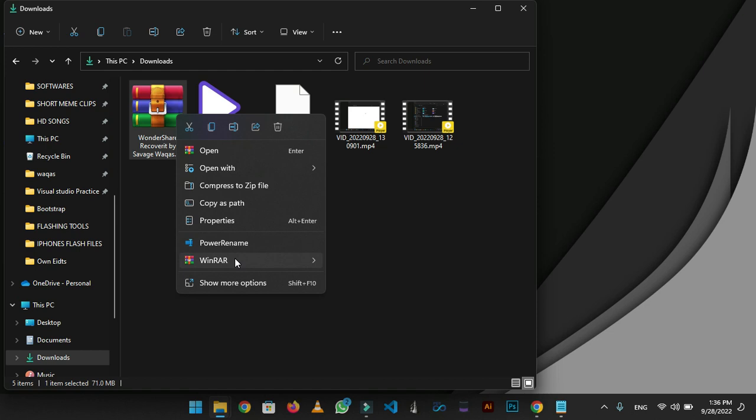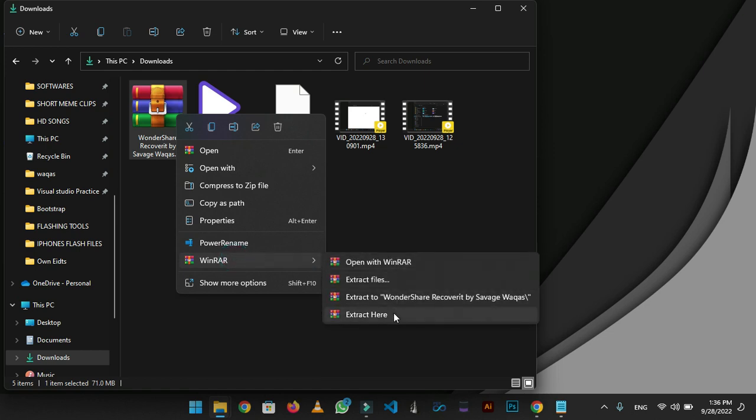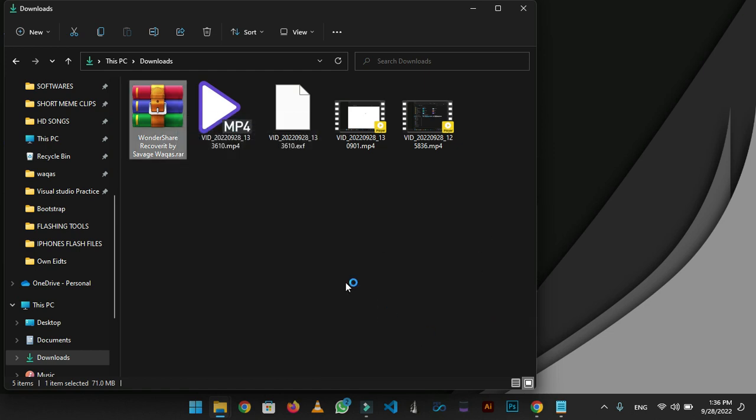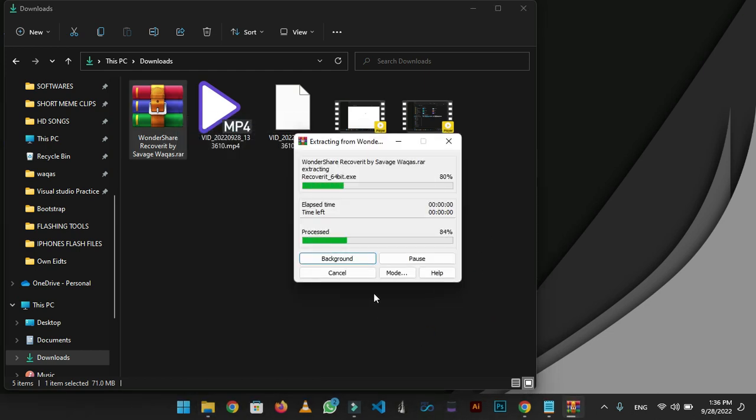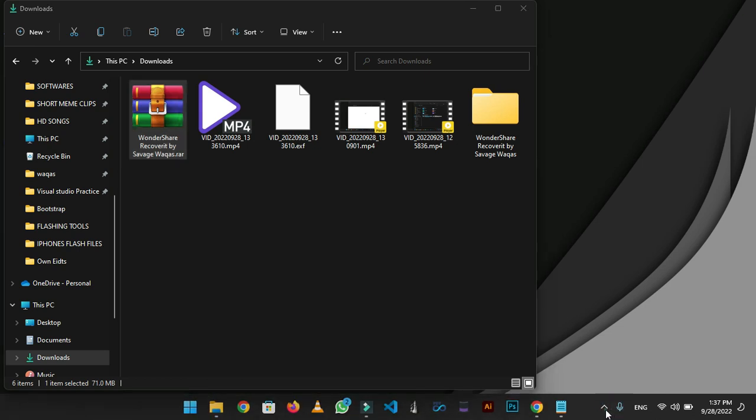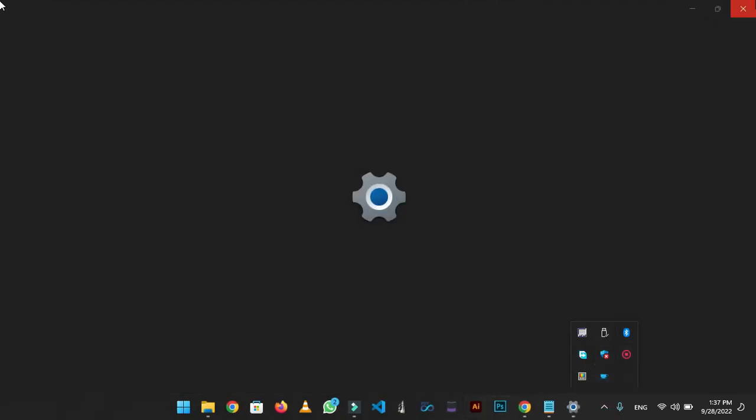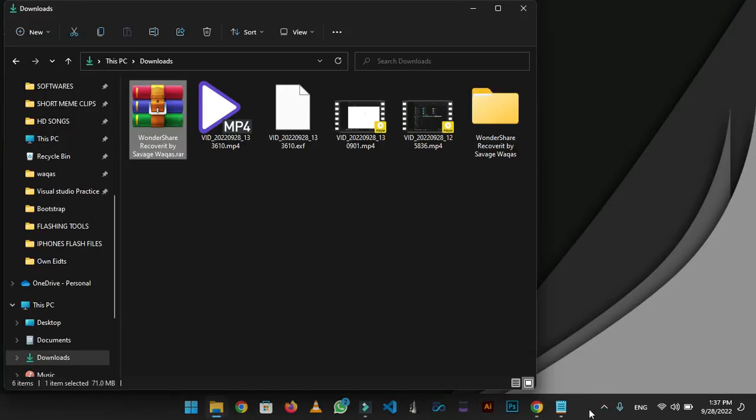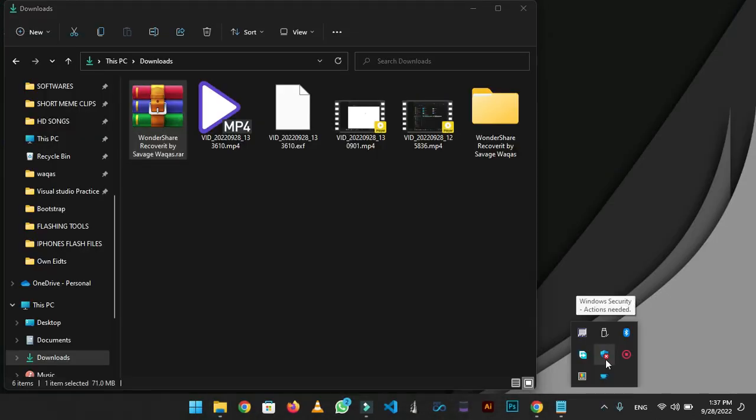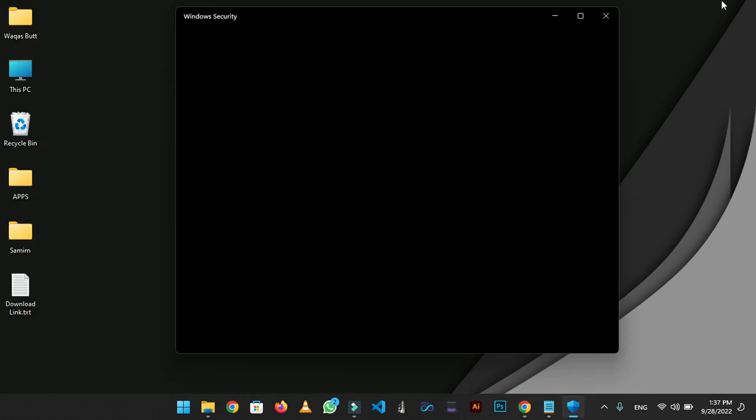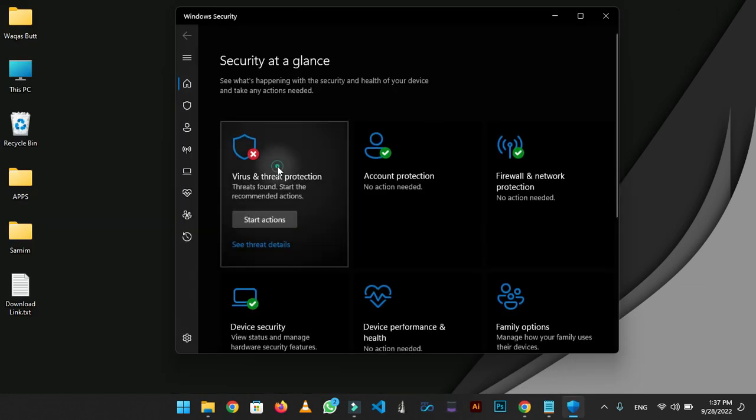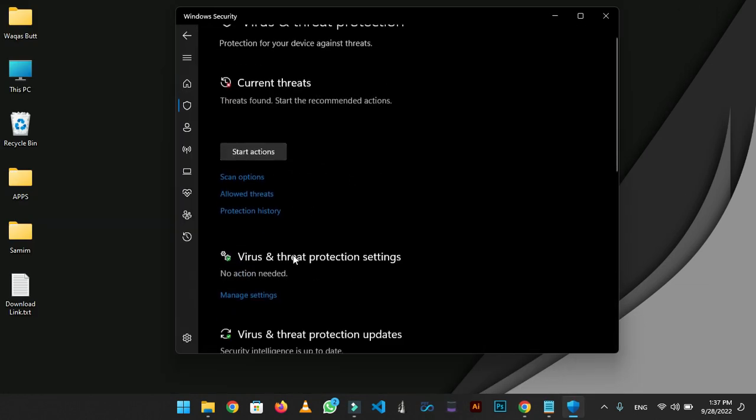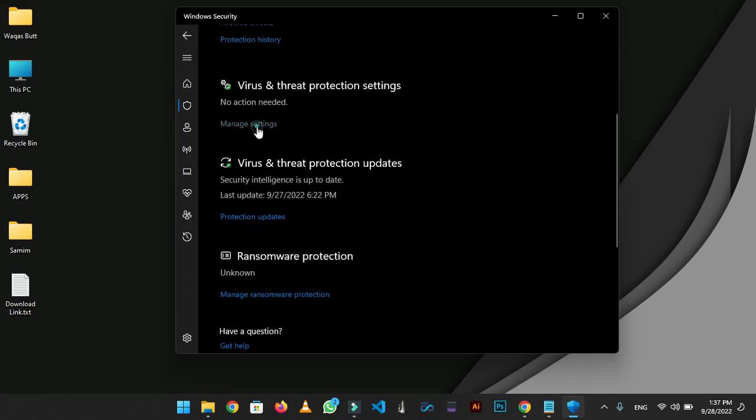Now you need to turn off your Defender or any antivirus you are using, because Defender will not allow you to install such files. So turn your Defender off.